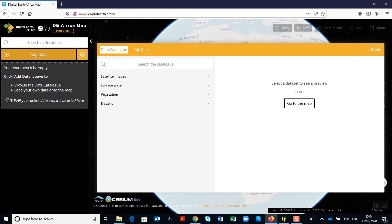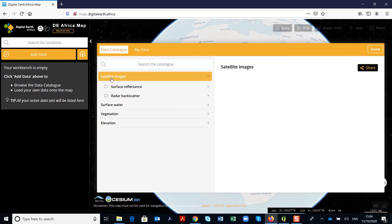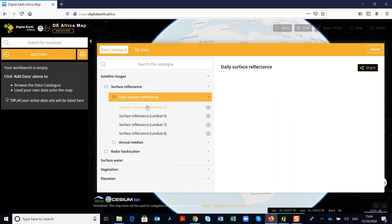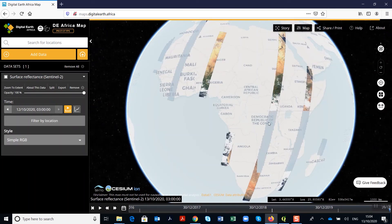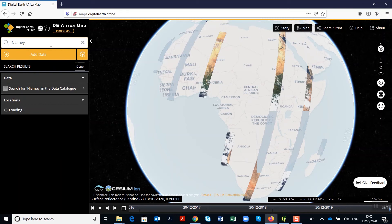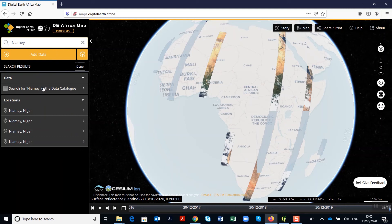We'll use Sentinel-2 for present day, starting with data that is up to date at 10 to 20 meters spatial resolution. Click on 'Satellite Imagery' and you'll see the daily surface reflectance options. Here you'll be able to select Sentinel-2 and add it to the map. On the data workbench, you'll see the data has been added. For this exercise, we want to navigate to Niamey in Niger, where they experienced flooding during the month of September. Using the search bar at the top, please type 'Niamey' and you'll see various options — select Niamey in Niger.